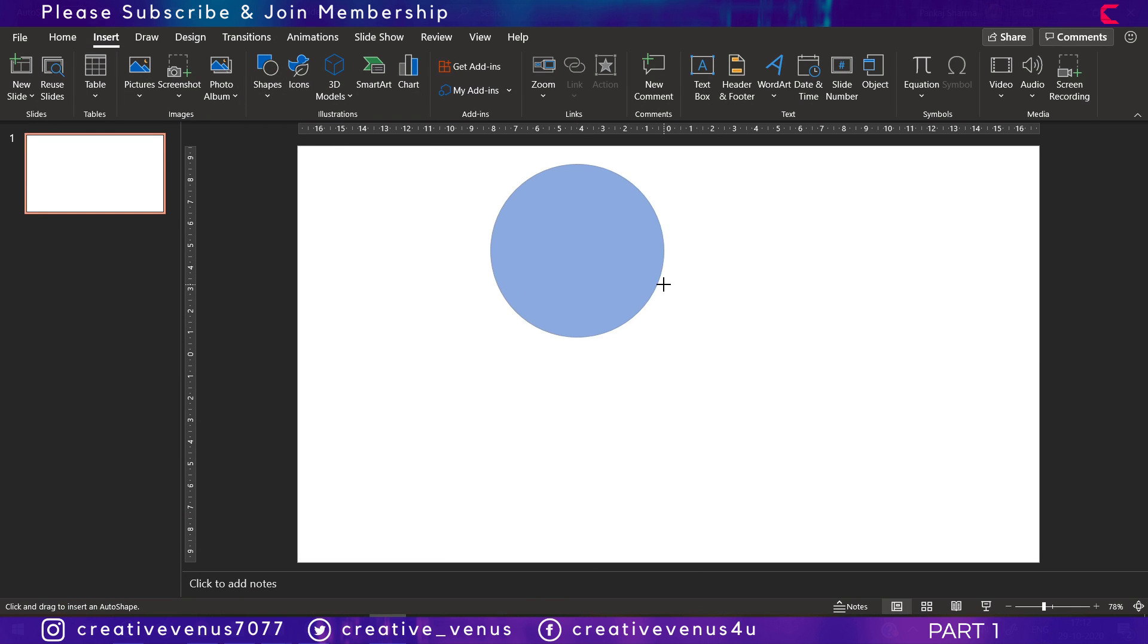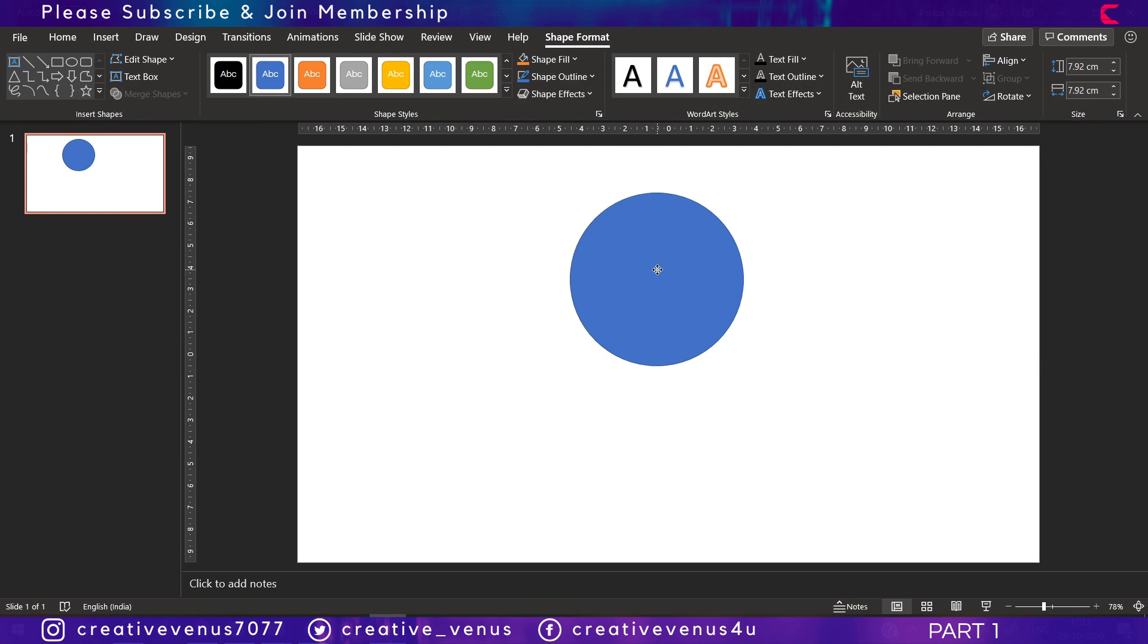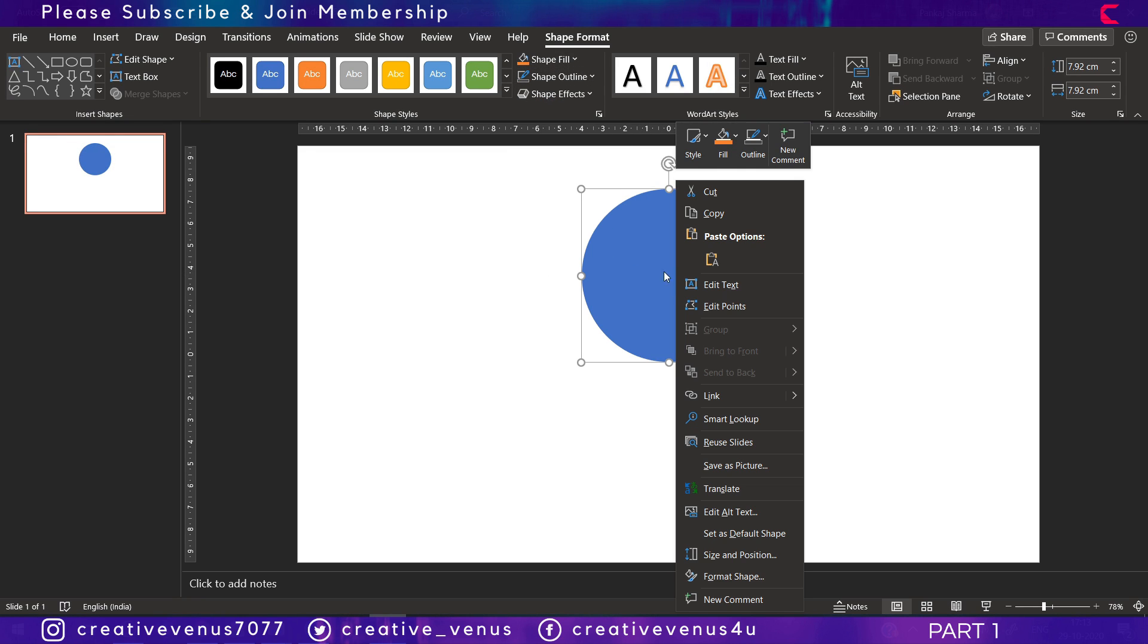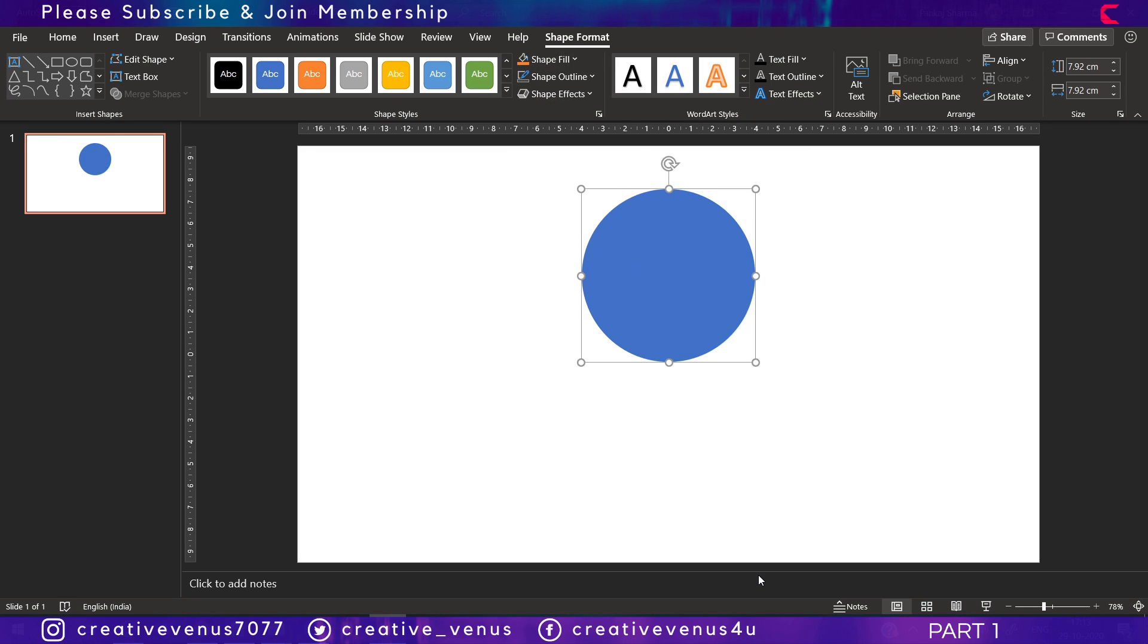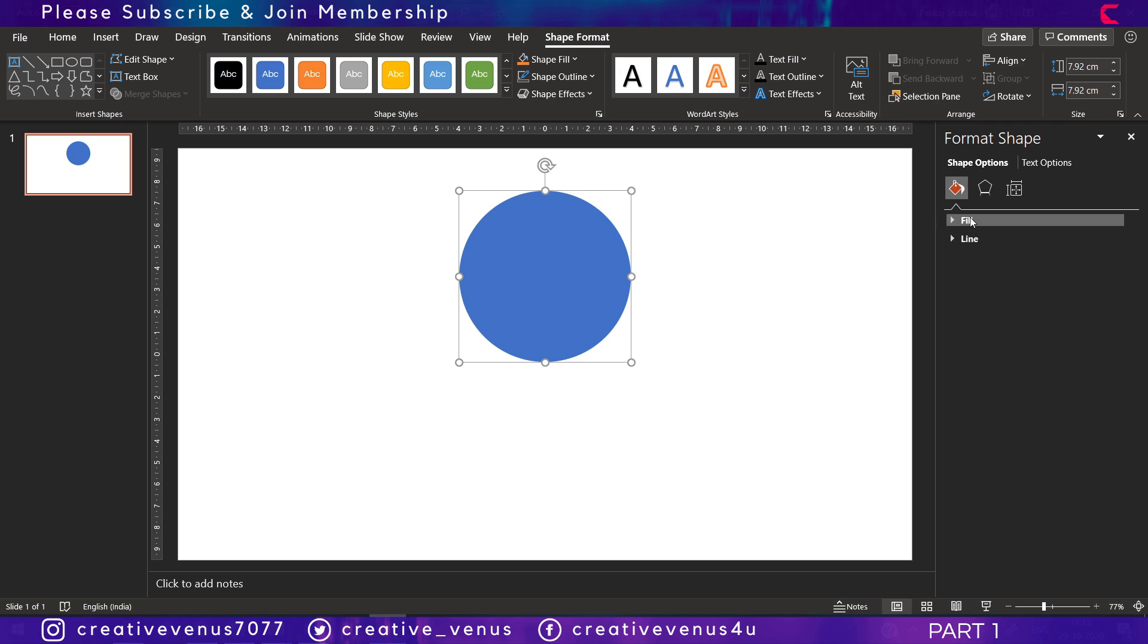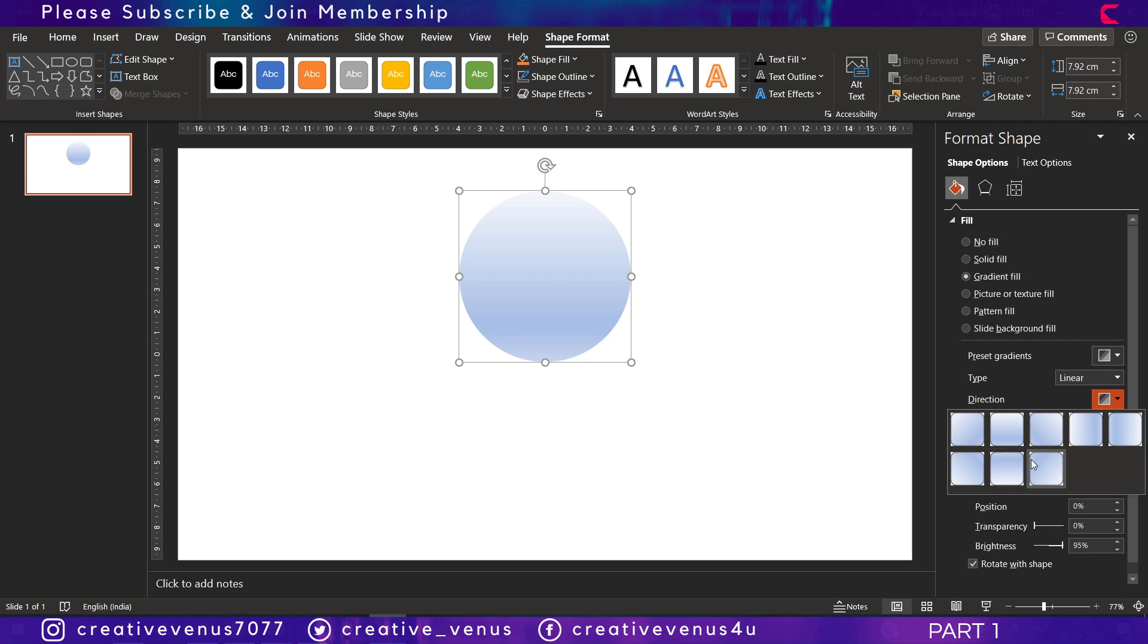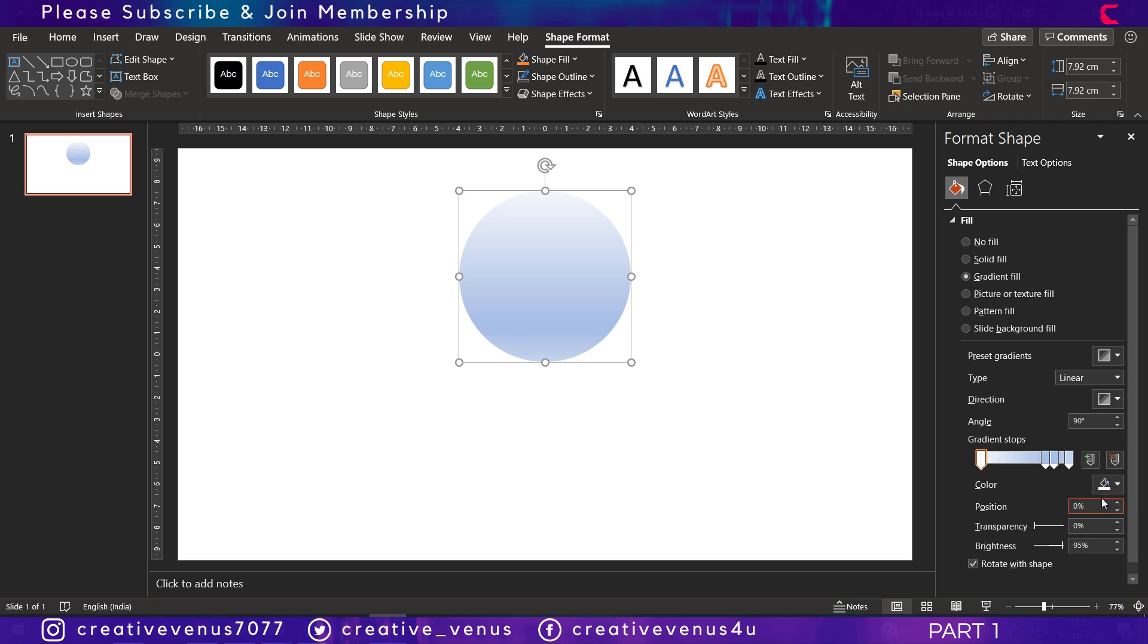Let's begin with the tutorial. Now insert a circle here, then remove its outline. After that, go to format shape and fill gradient color here. We will create a concept of a sky or horizon.